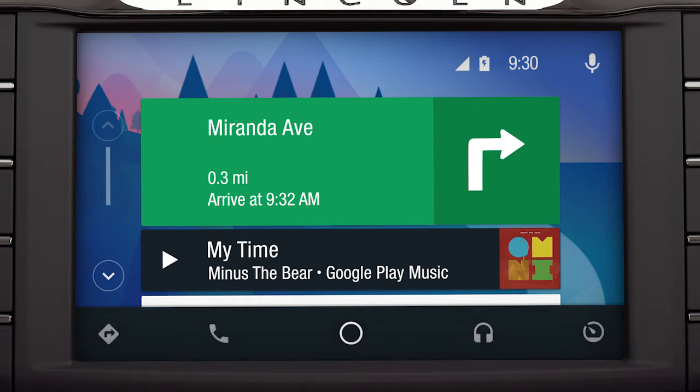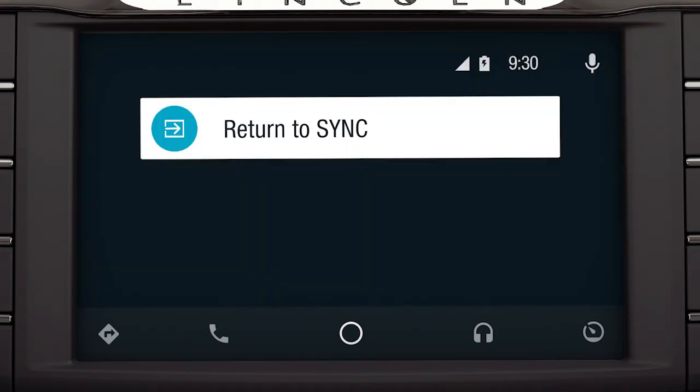Keep in mind, when you're connected to Android Auto, many Sync 3 features, such as the optional navigation system and Sync App Link, will not be available. You can, however, access a limited number of Sync 3 features by pressing the tachometer icon in the bottom right corner of the touchscreen, then the Return to Sync tile.